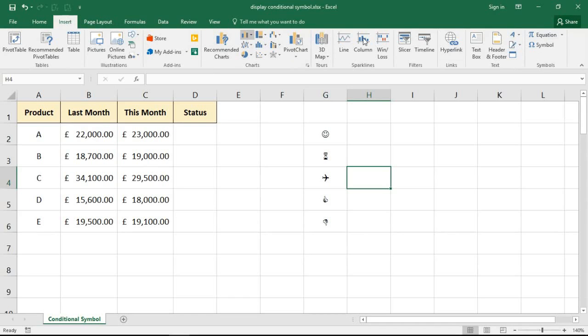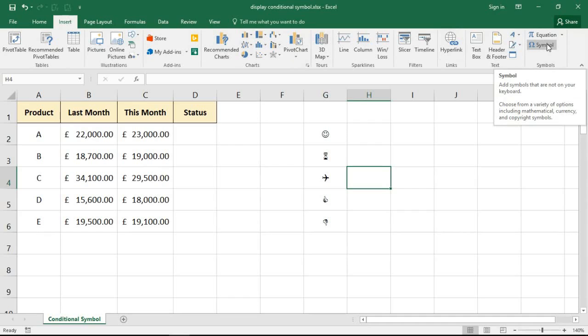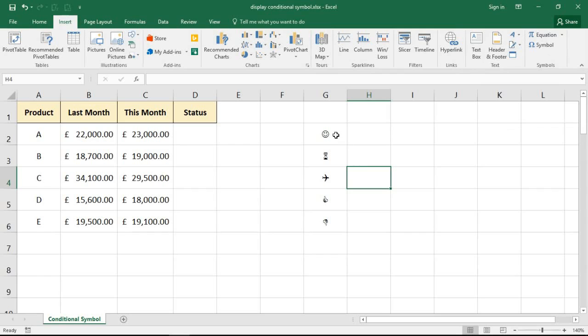You can insert a vast array of symbols onto a worksheet, but how are you going to get the IF function to do it?